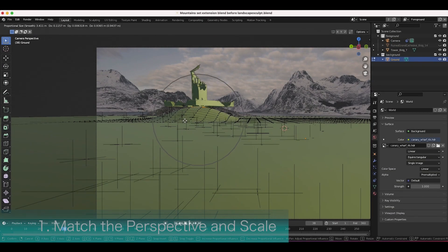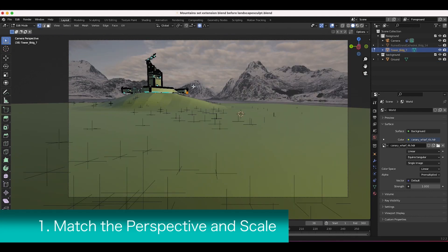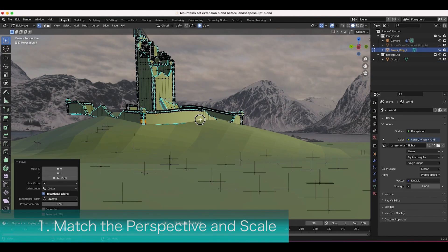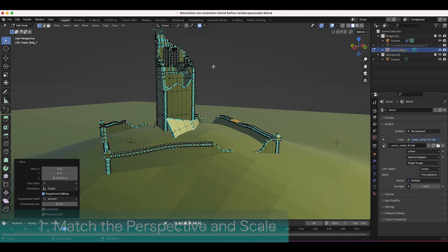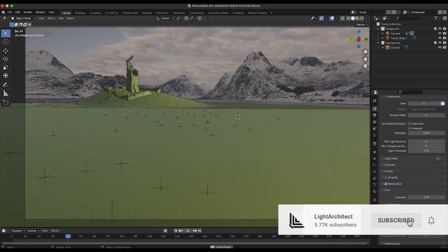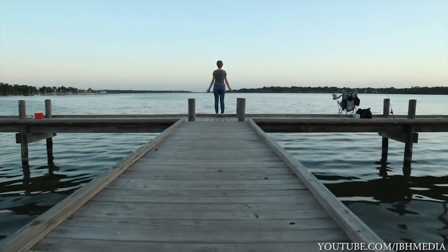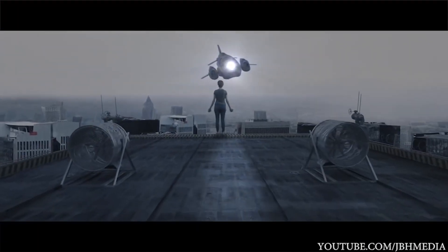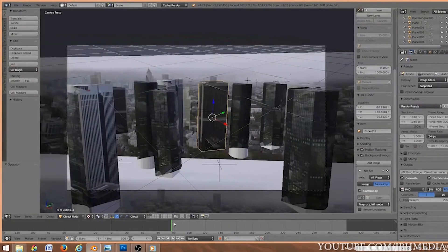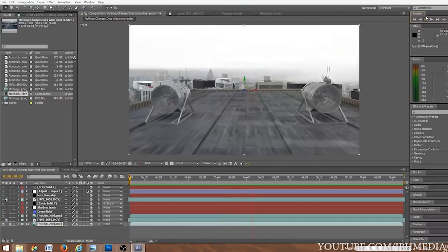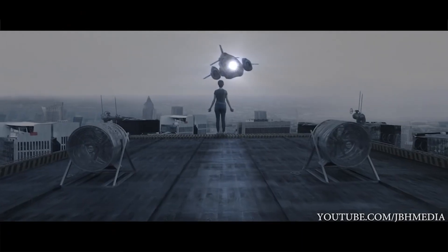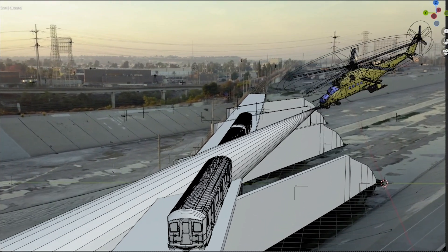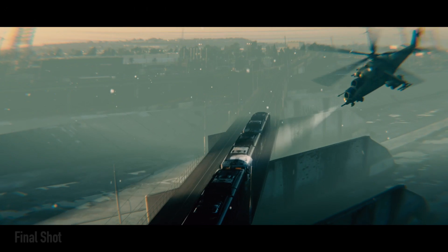The first visual effects tip on this list is to pay attention to perspective and scale of the elements that you're adding to your scene. Maintaining accurate perspective and scale is vital to making your composited elements integrate naturally with the shot. It's important to match the camera angles, lens distortion, and depth of field to create a cohesive visual composition. This is the first step in achieving realistic integration into your scene and if not done correctly can make the shot feel uncanny on even a subconscious level to the viewer.